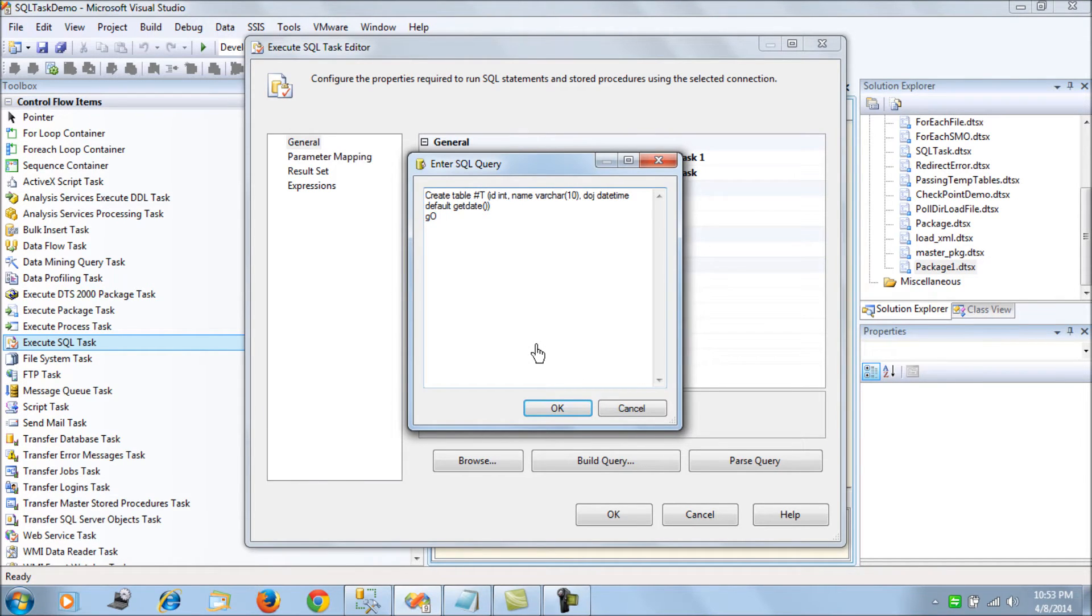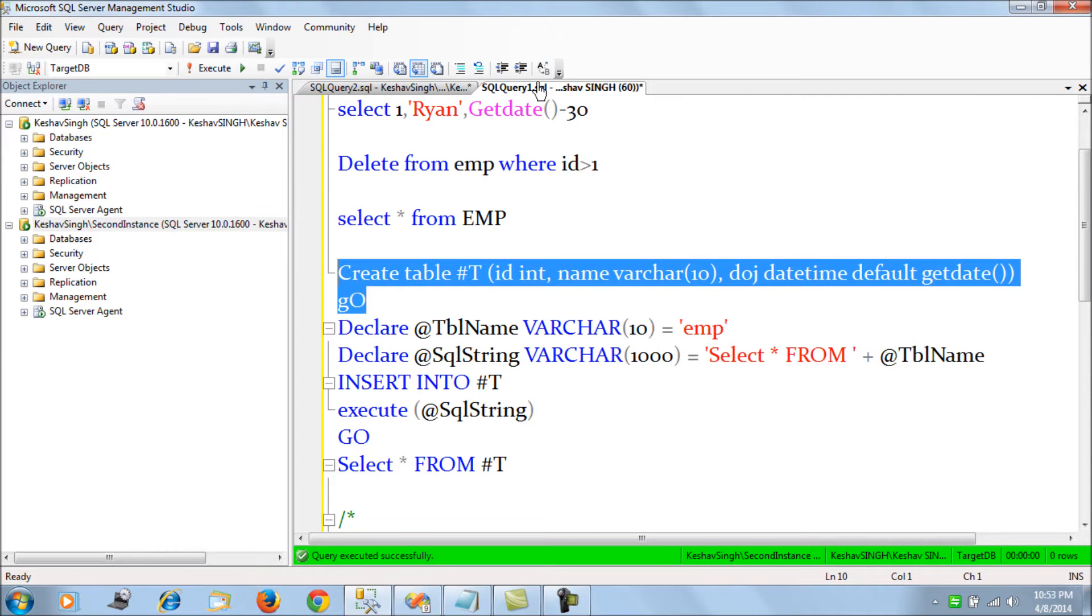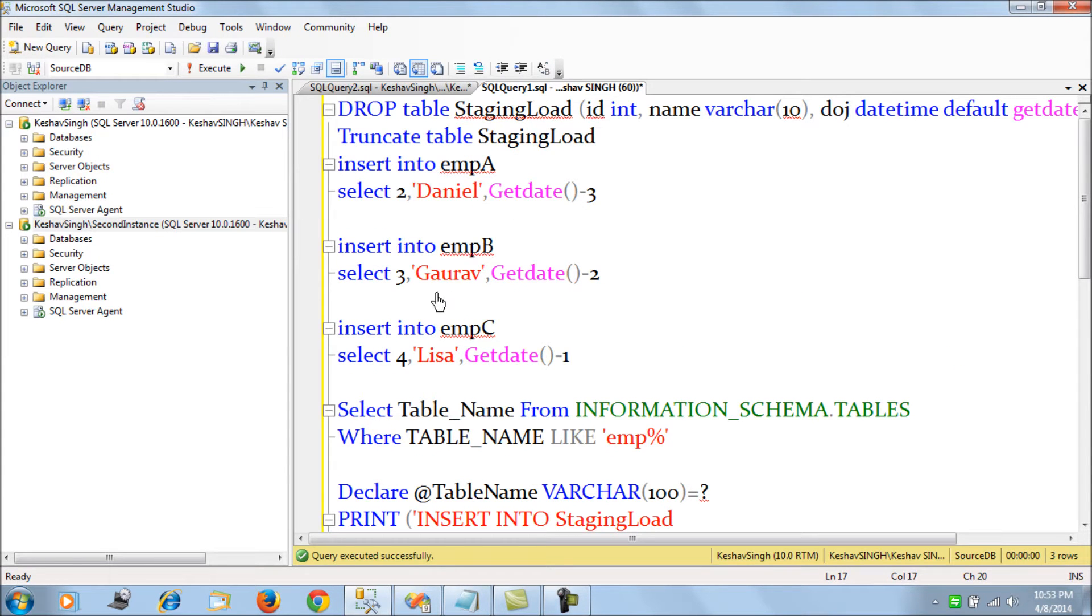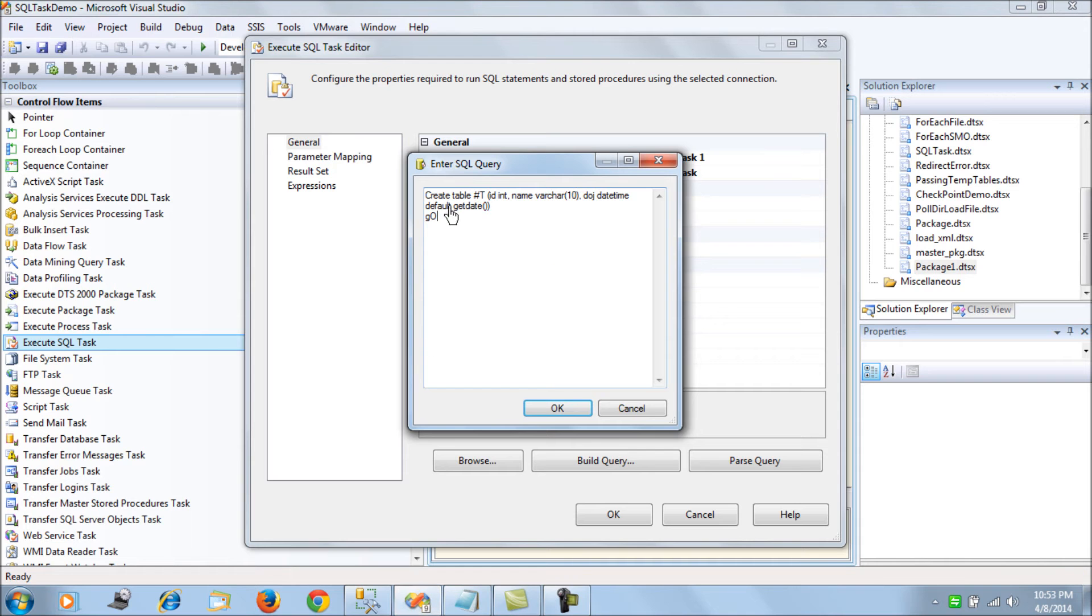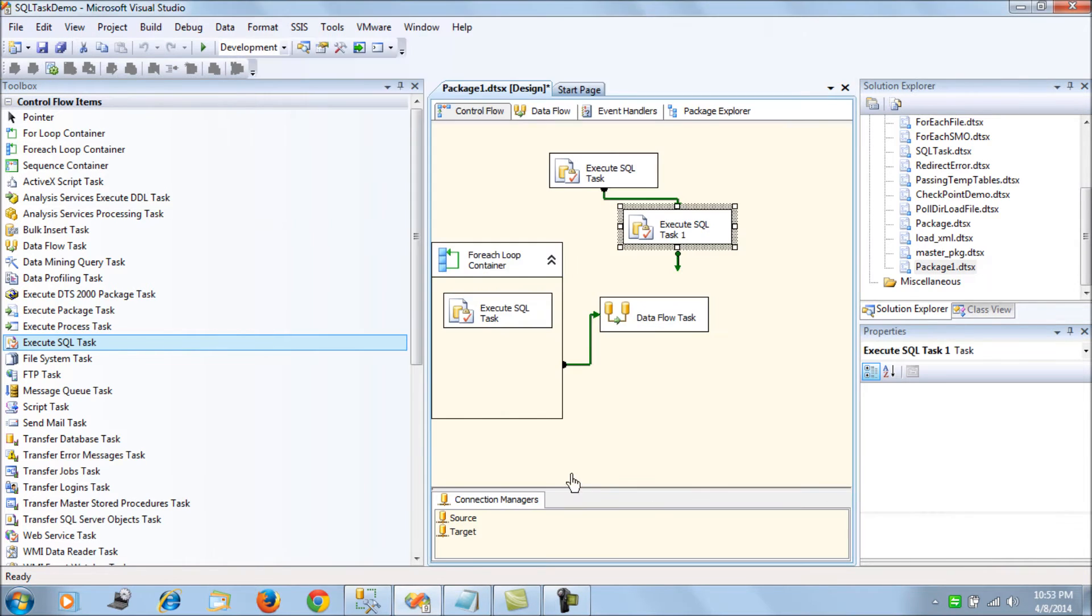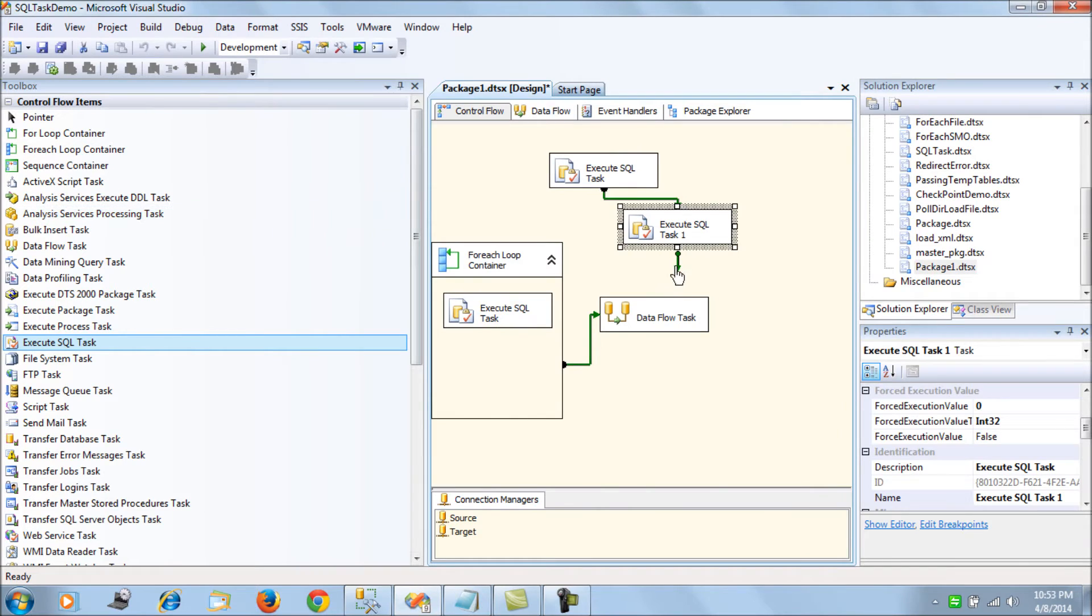It has a similar structure and schema of the EMP A, B, and C tables. So we do that and that's all. Now we connect this to the for-each loop.